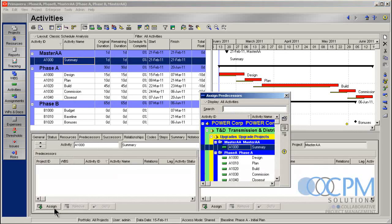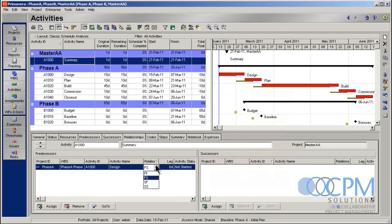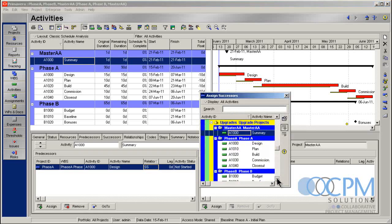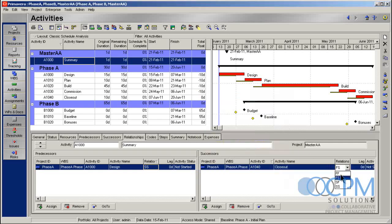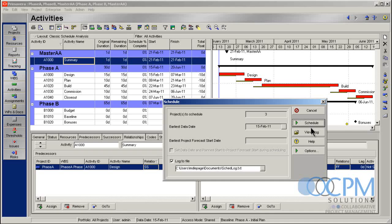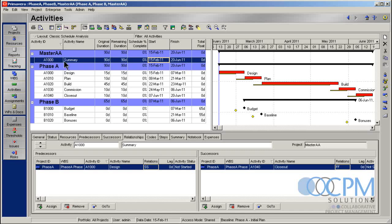Go in here, assign a predecessor of design. Make it a start to start. Assign in the successor of close out. Make it a finish to finish. Okay. Let's go ahead and schedule. Keep your eyes on the original duration and these dates up here as I schedule. That's a little bit better. That's the result I'm looking for. Okay. So I've got the 15th to June 20th and 90 days. And now my master project summarizes the both projects together. And I've got the desired result that I'm looking for here.